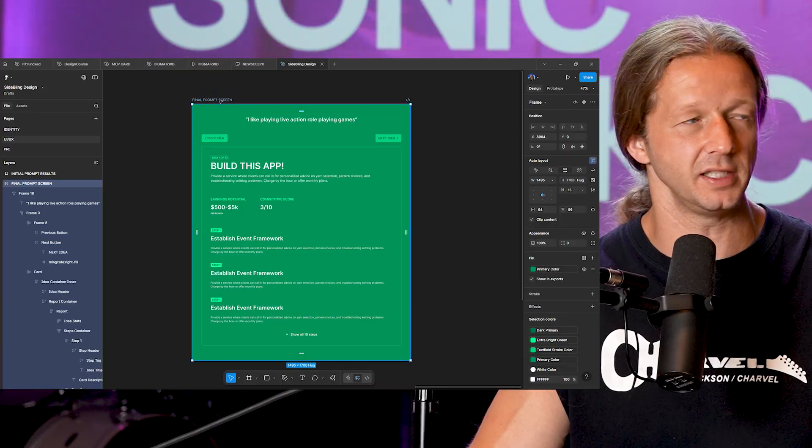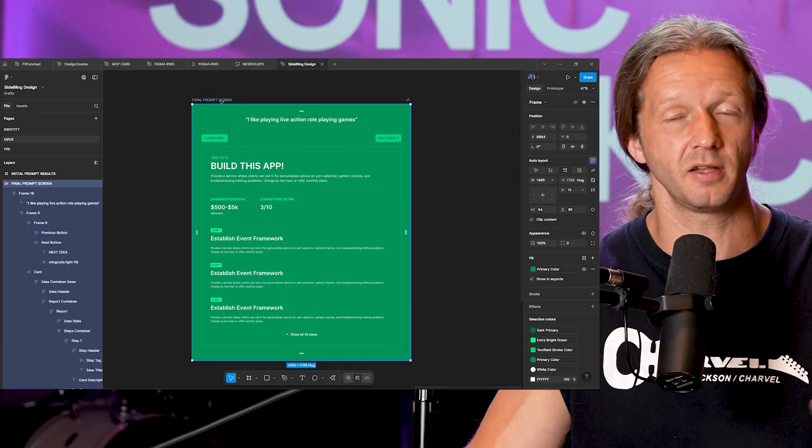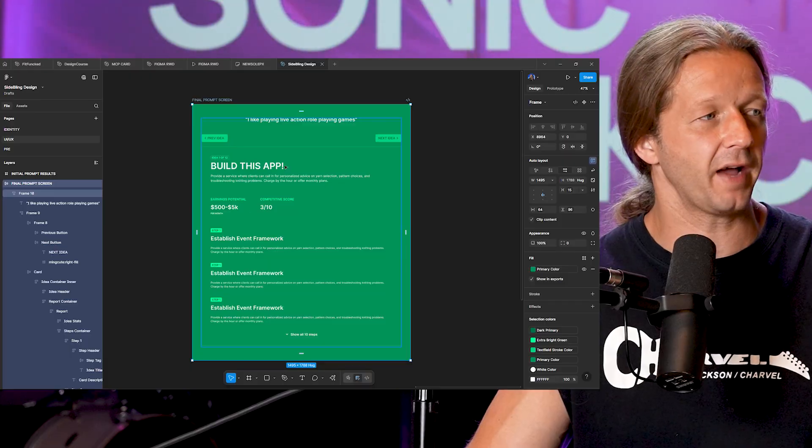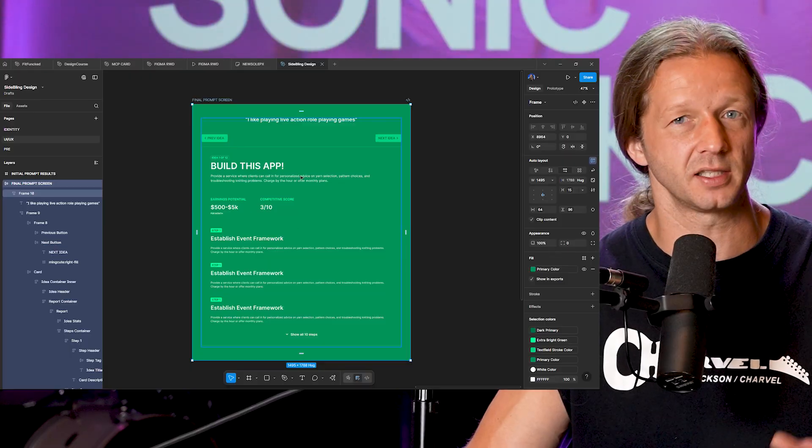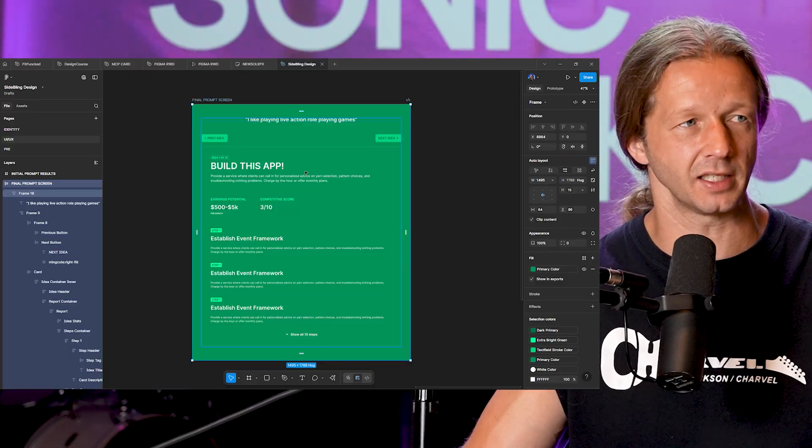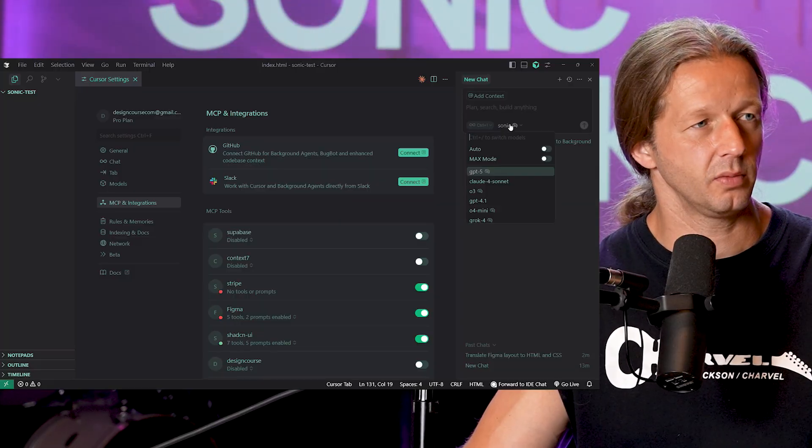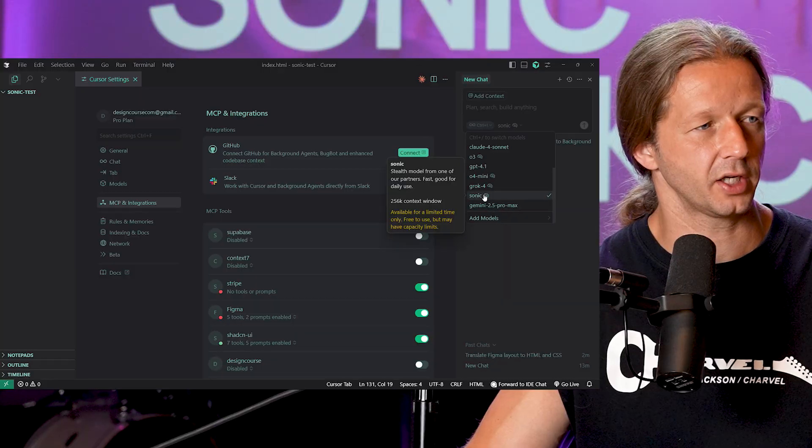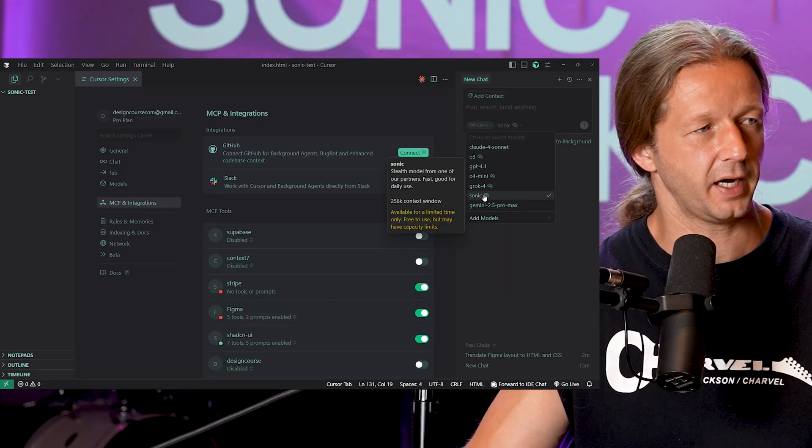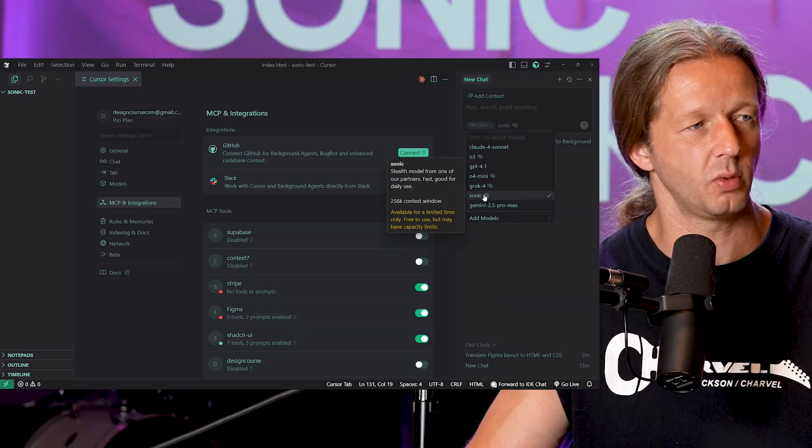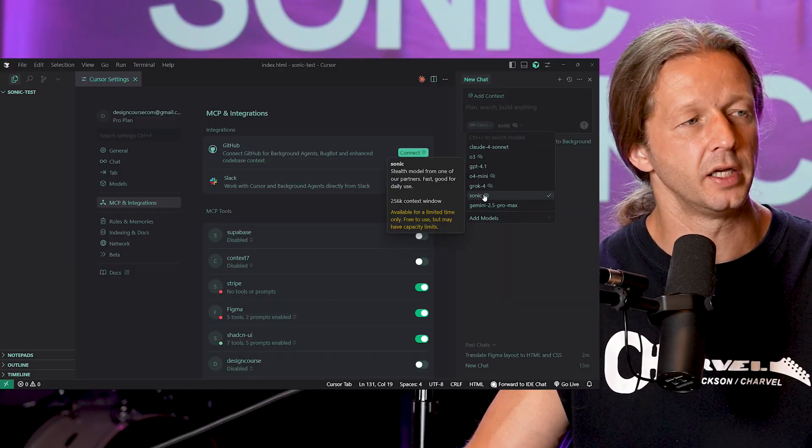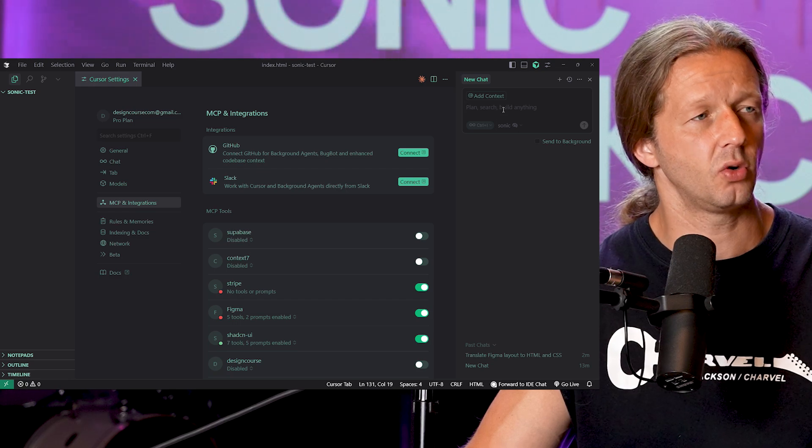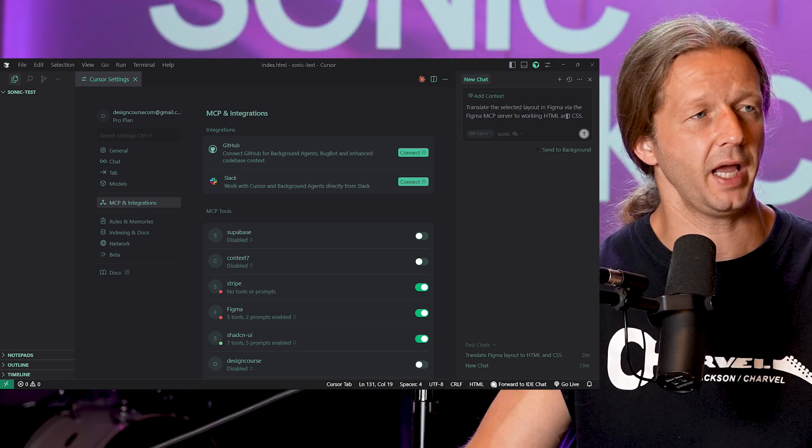So the first task I'm going to have it do is take this Figma design right here using the Figma MCP server and see how fast it could translate this into working HTML and CSS. So right here you can see I have Sonic specified 256k context window and it's also free right now.